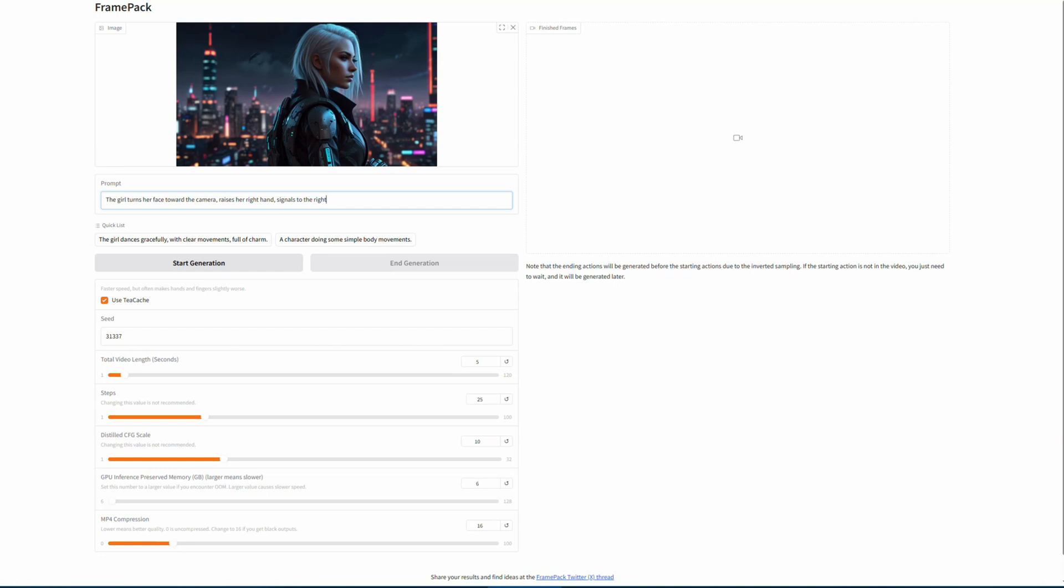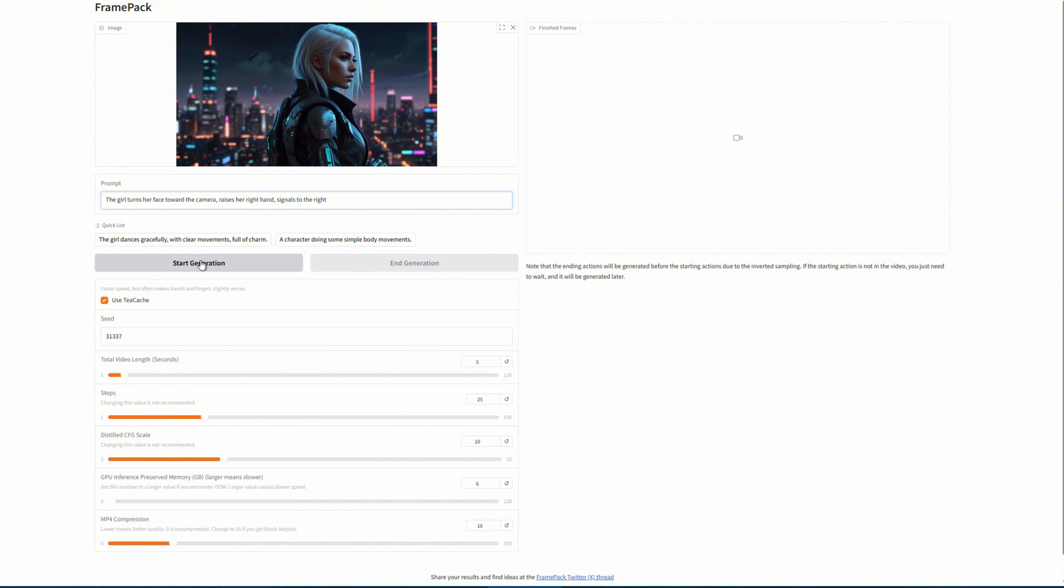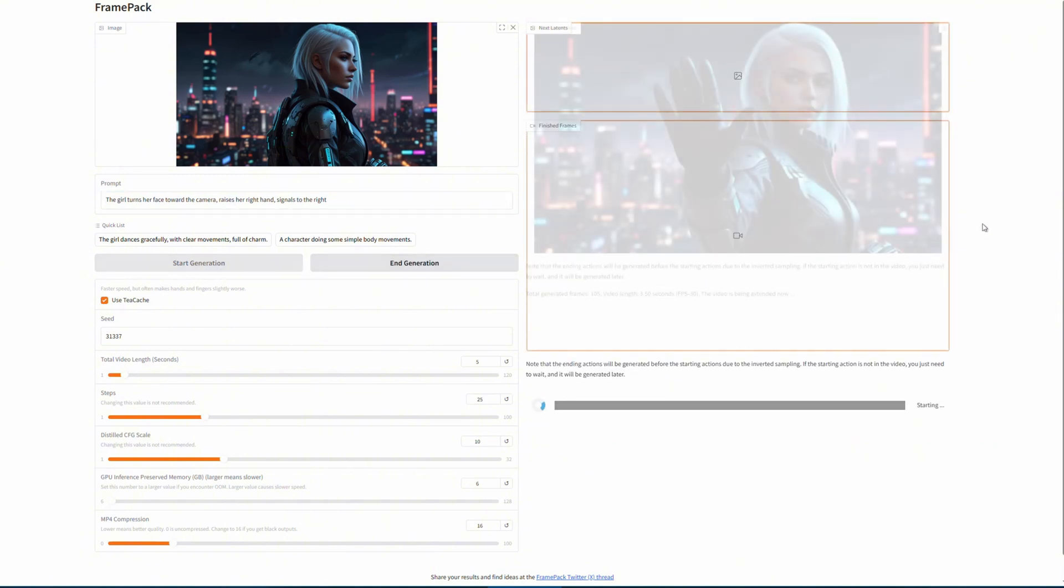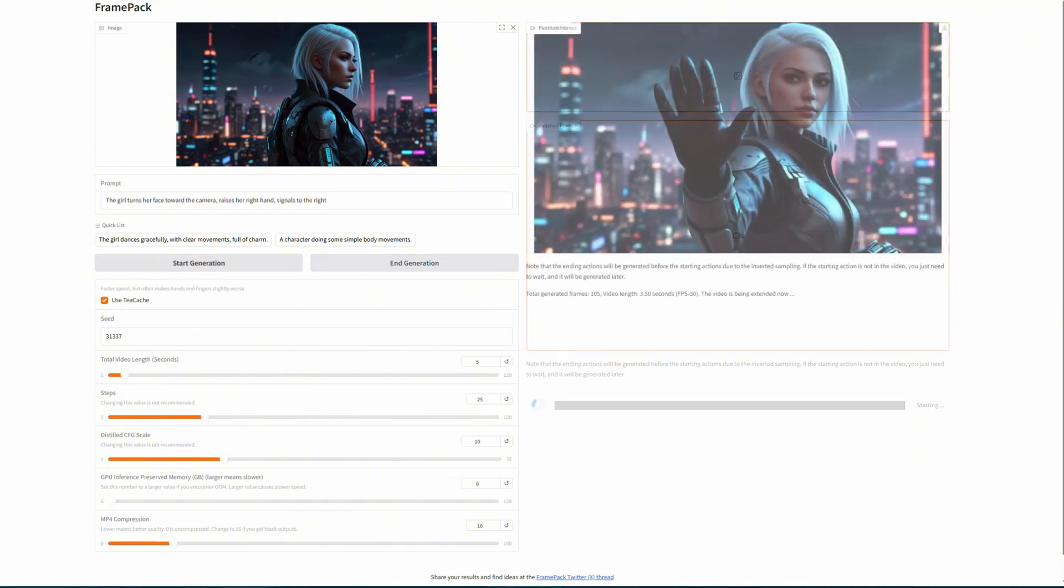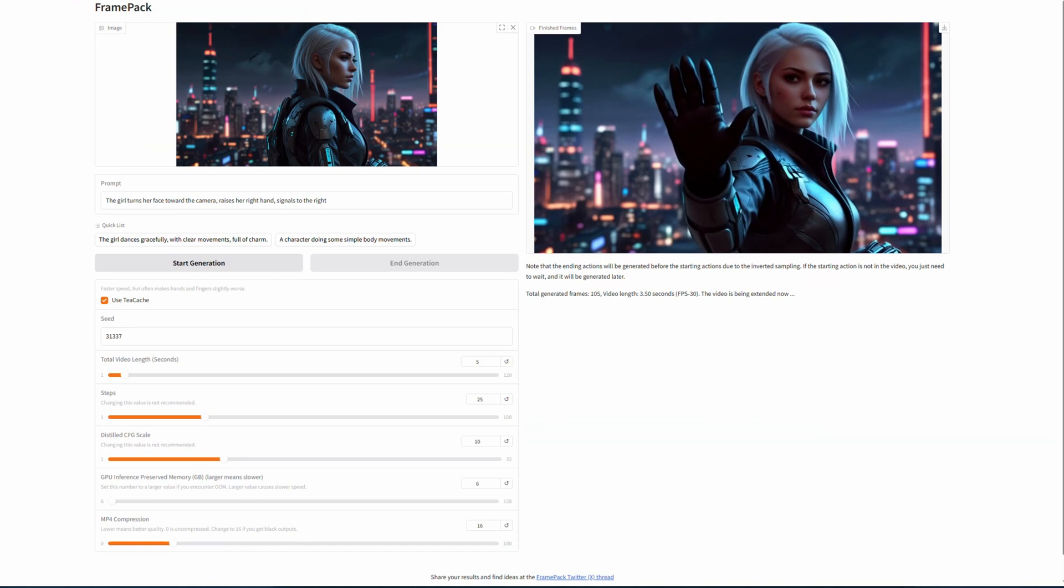Once everything is set, click Start Generation. Then FramePack will do the magic for you. It may take a bit of time to process the video, but with just 6GB or 8GB of GPU memory, you can generate it right on your own machine. It's still quite amazing what you can create with just a single image. Let's take a look at the final result.